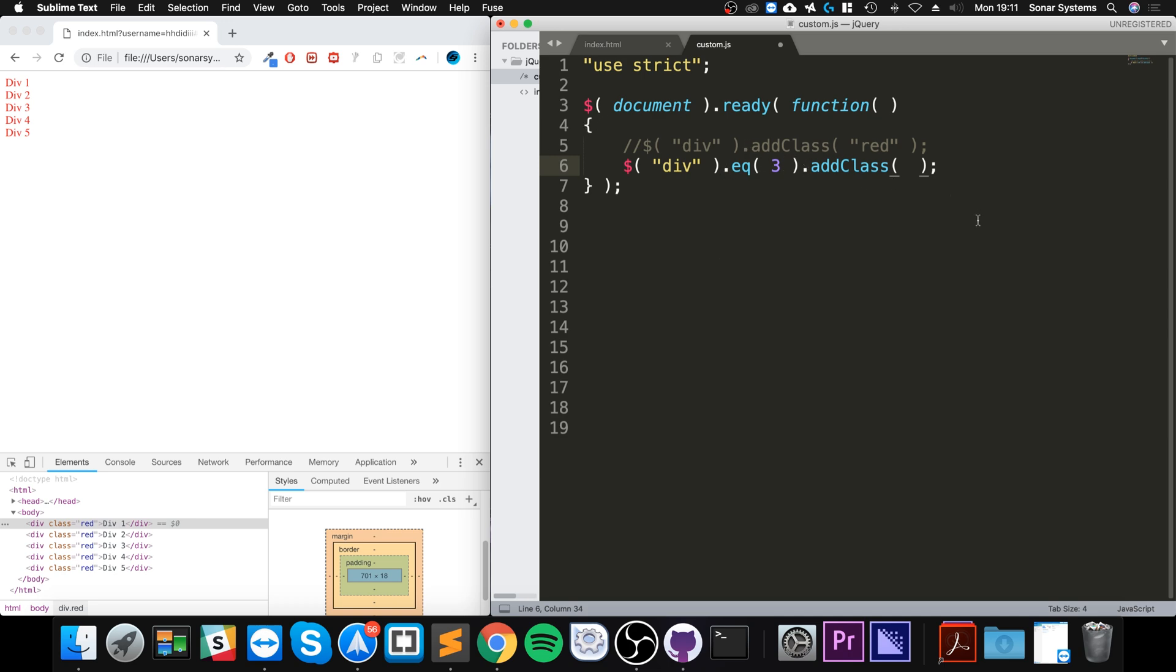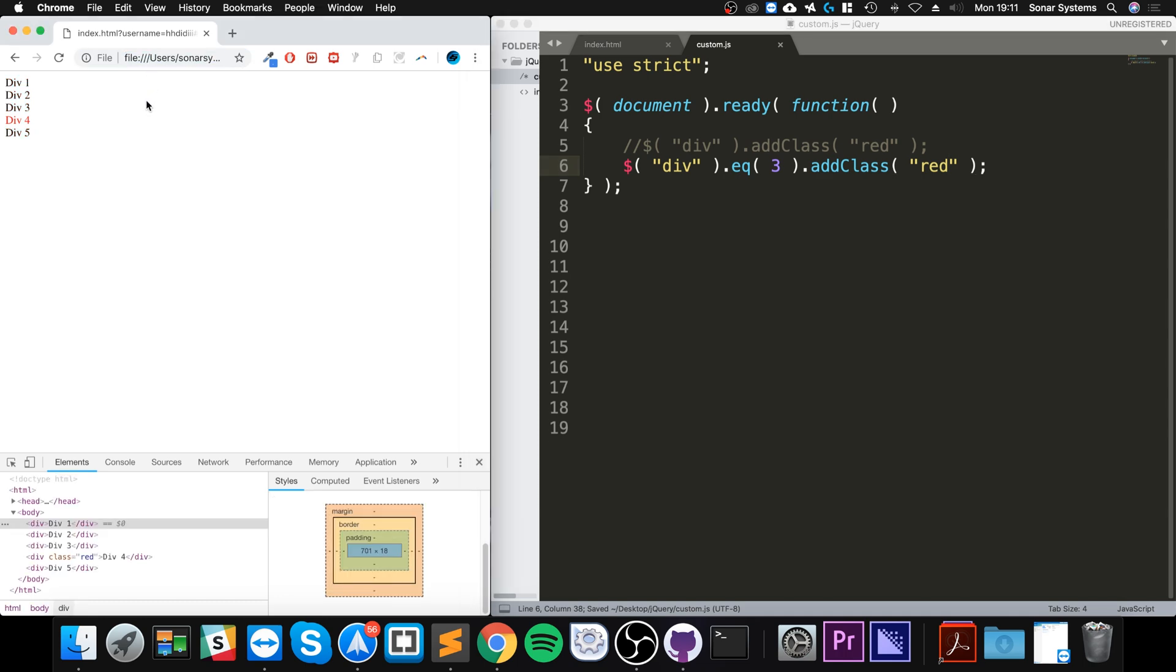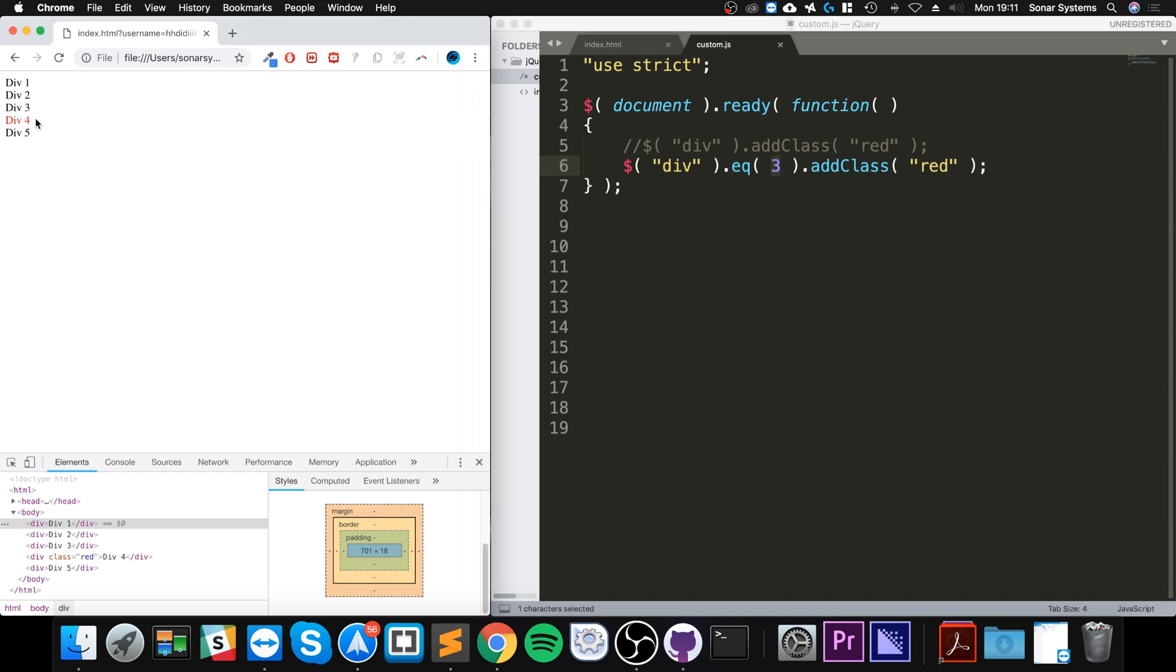And if I put red, we reload, we got this one highlighted. You might be thinking we chose element three but it's highlighted the fourth one. Remember, computers start at zero. So this is zero, one, two, and three.